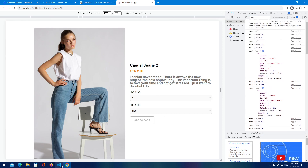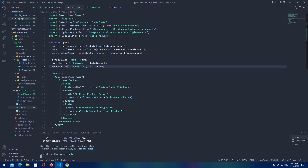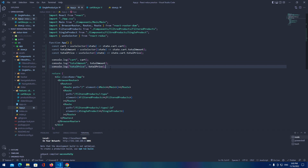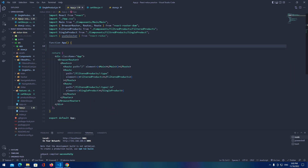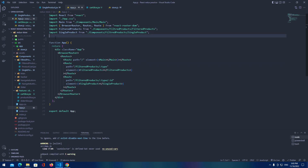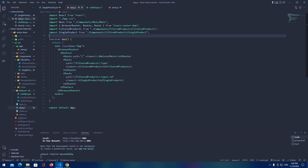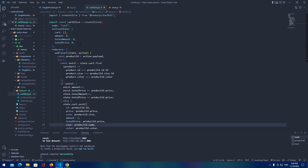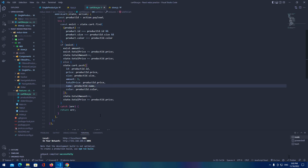See you everyone next time where we're going to be building the cart and displaying these items in our cart. I'm going to remove this from here — this was only for practice and to check if everything is okay with our cart slice. See everyone next time, bye.